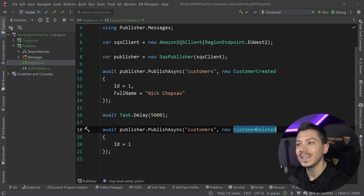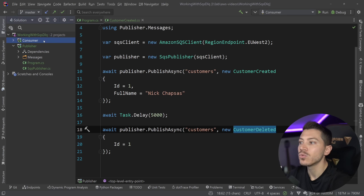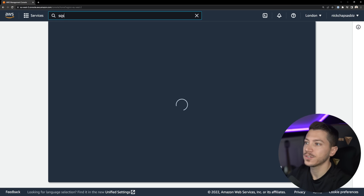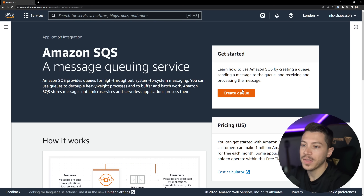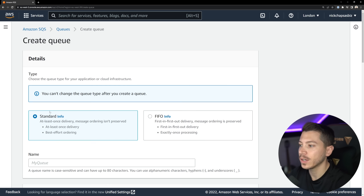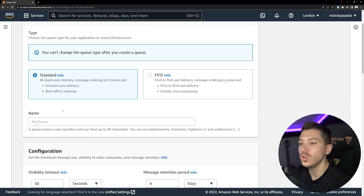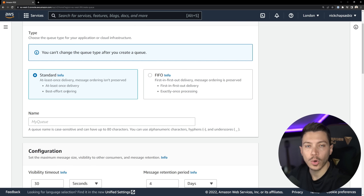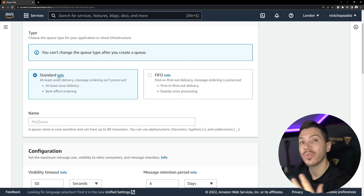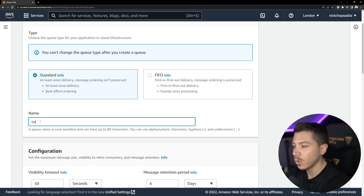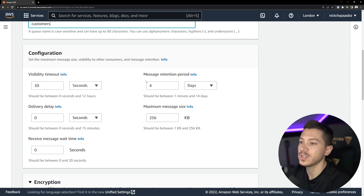What I have here is the same code from my previous SQS video — a consumer consuming messages from a queue, and a publisher pushing messages into that queue. The queue is called 'customers' and what I'm pushing is a customer-created object, plus a customer-deleted. I've deleted my existing queues so I'll recreate them to show you the flow. In the AWS console I'll search for SQS — Simple Queue Service — and create a standard queue, which guarantees at least once delivery and best-effort ordering.